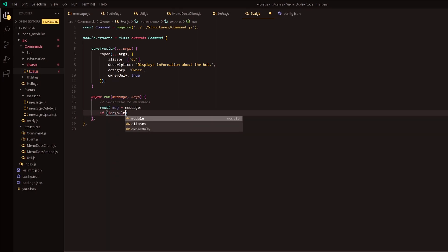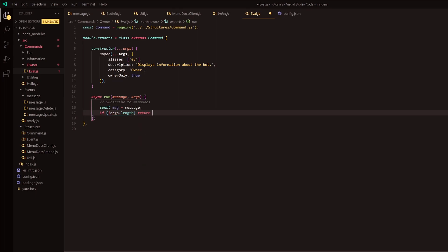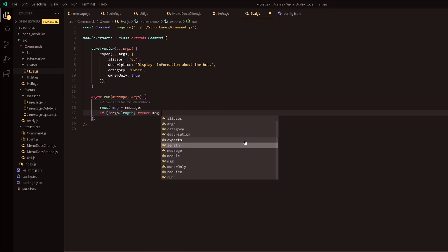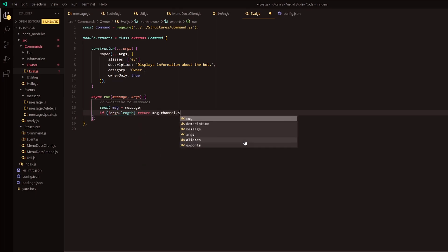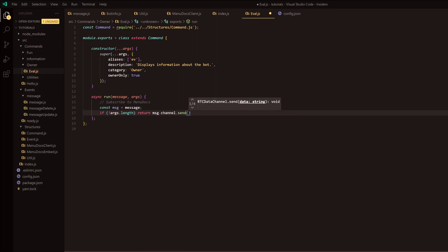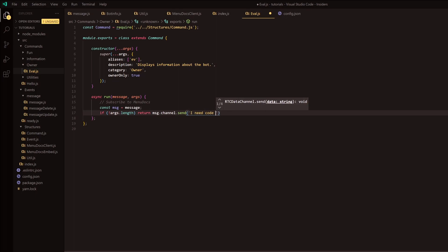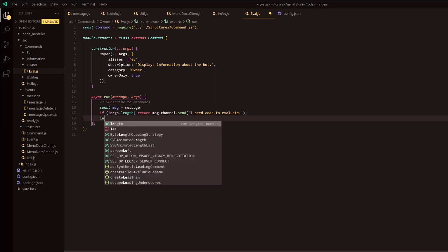On the next line, we're going to check the args length, and obviously if there is no args length we're just going to simply return. So we're going to return message.channel.send and say 'I need code following this'.